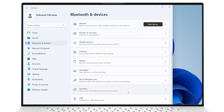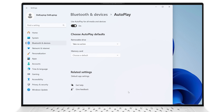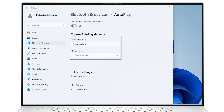Turn off the Use Autoplay for all media and devices switch. Alternatively, you can set actions on USB sticks, removable drives, memory cards, and connected smartphones.